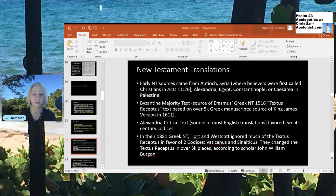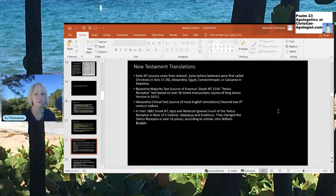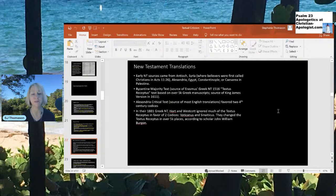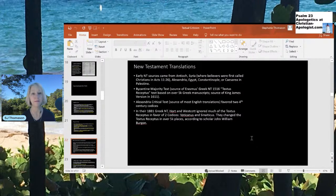The King James Version tends to draw from majority texts, while other Bible translations tend to draw from the critical text, including one I tend to favor for the Old Testament, which is the ESV. Early New Testament translations came from Antioch, Syria — where believers were first called Christians in Acts 11:26 — Alexandria Egypt, Constantinople, or Caesarea in Palestine. This is also called the Byzantine majority text, the source of Erasmus's Greek New Testament in 1516, the Textus Receptus, based on over 5,000 Greek manuscripts, and the source of the King James Version, first created in 1611.